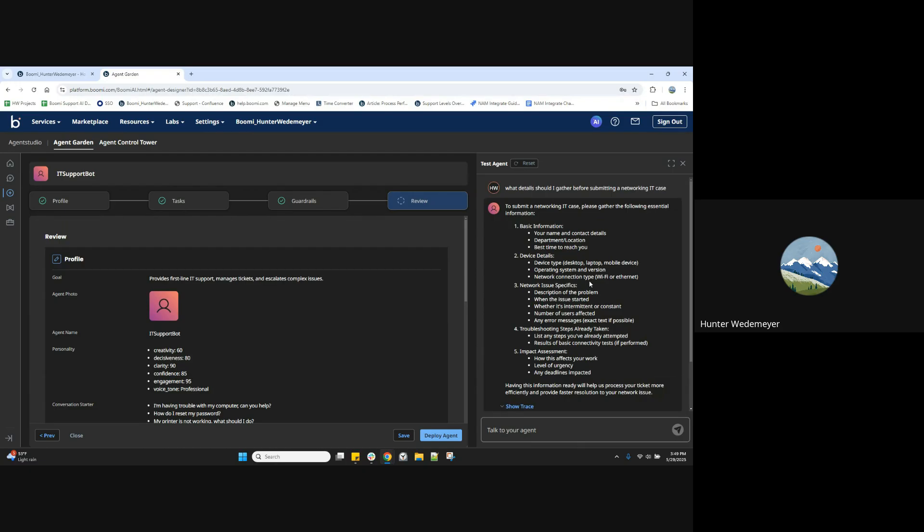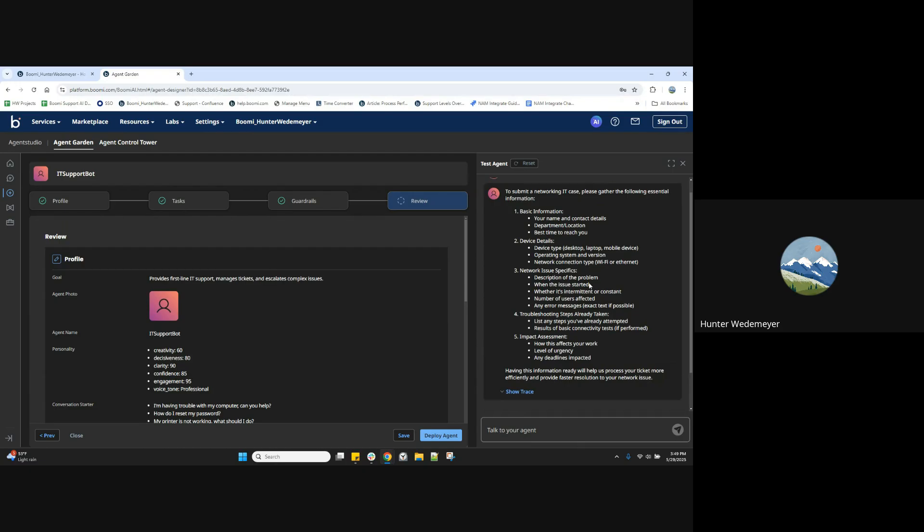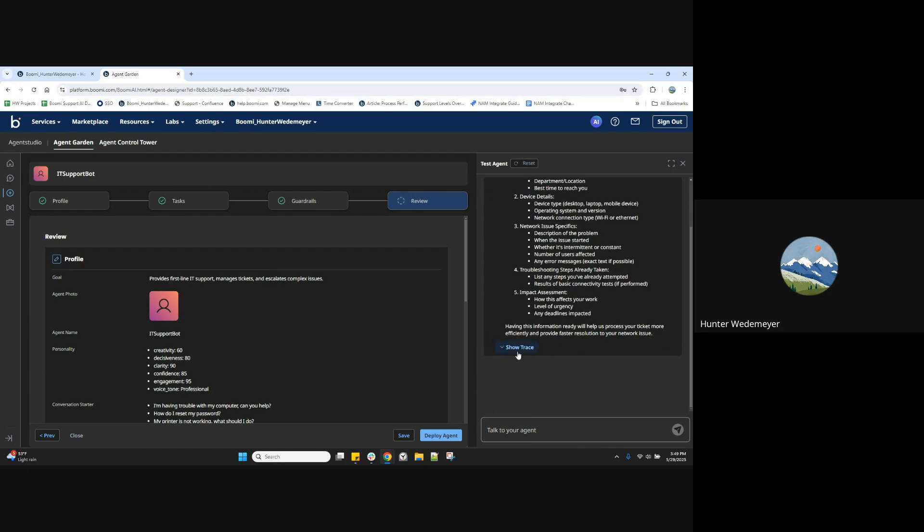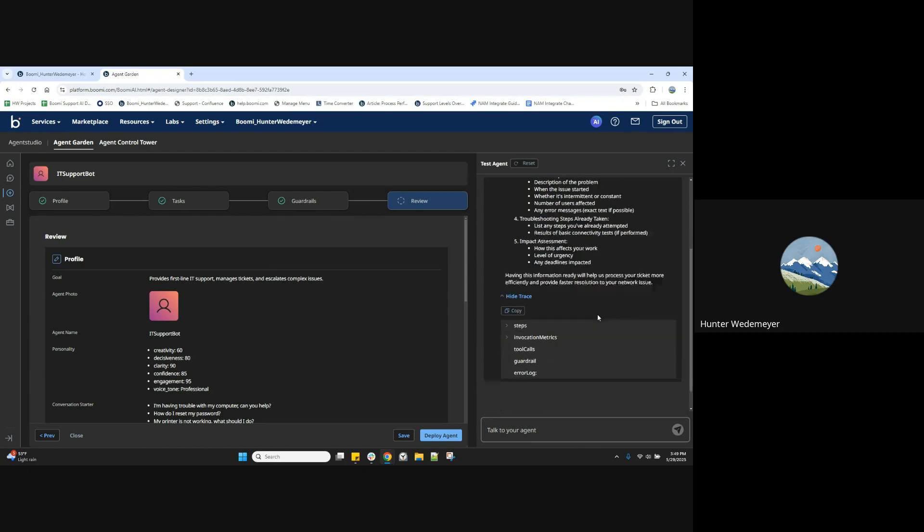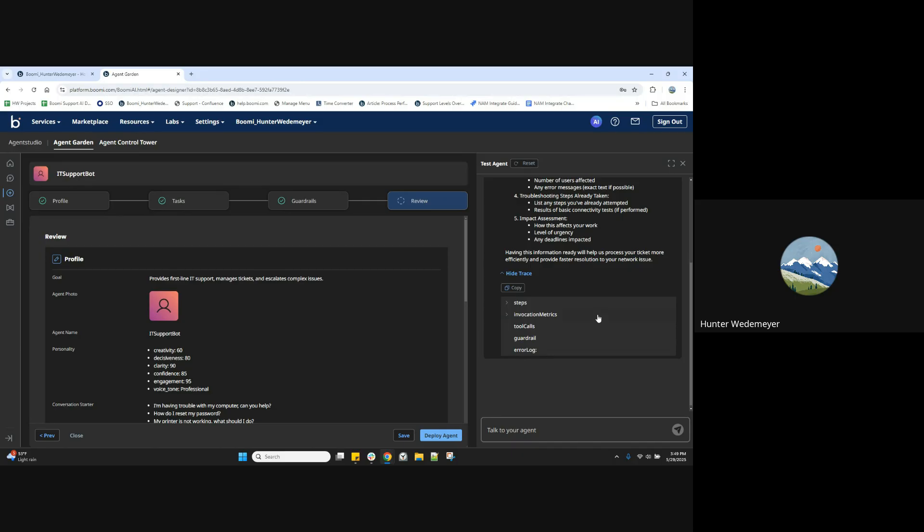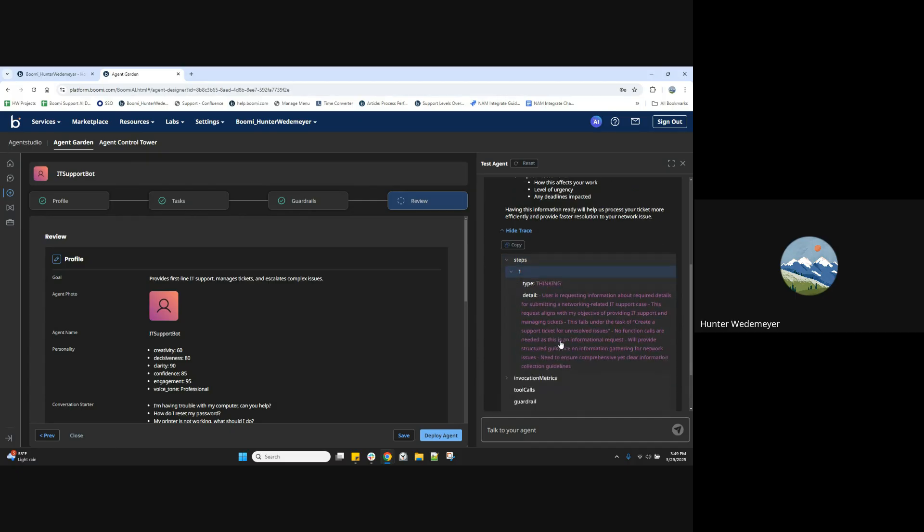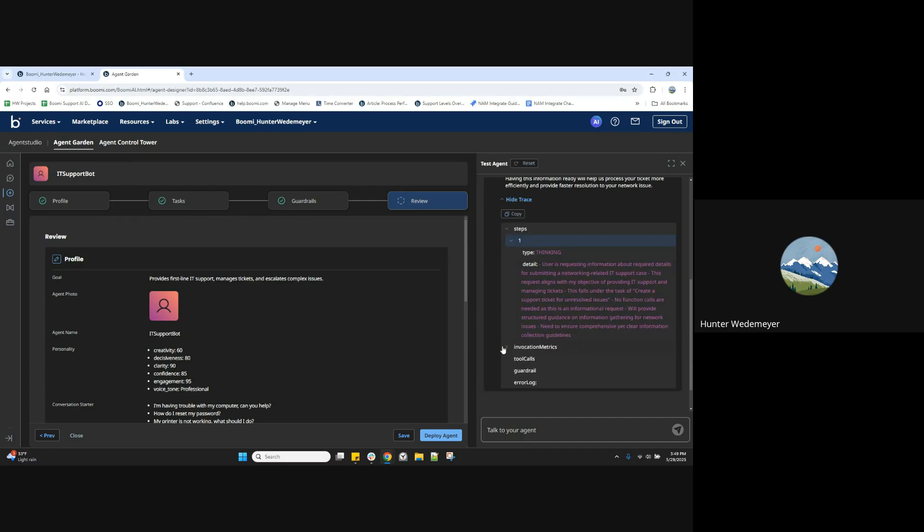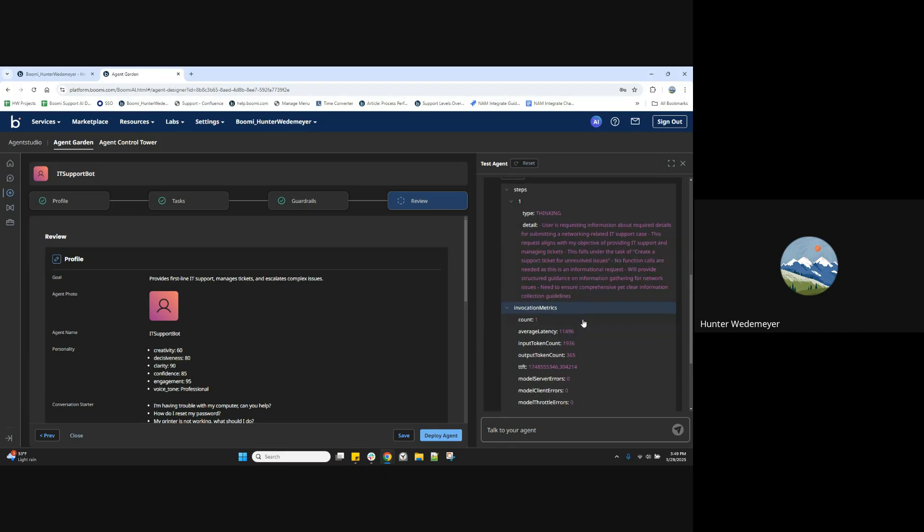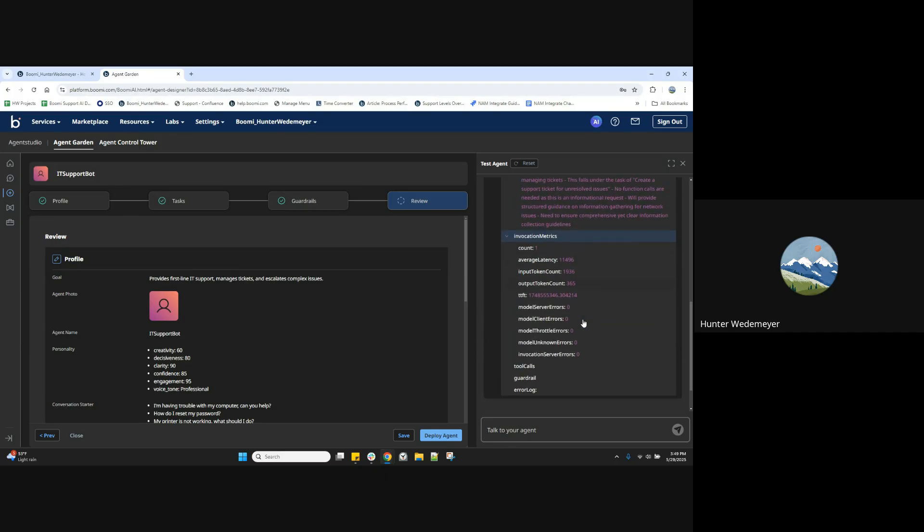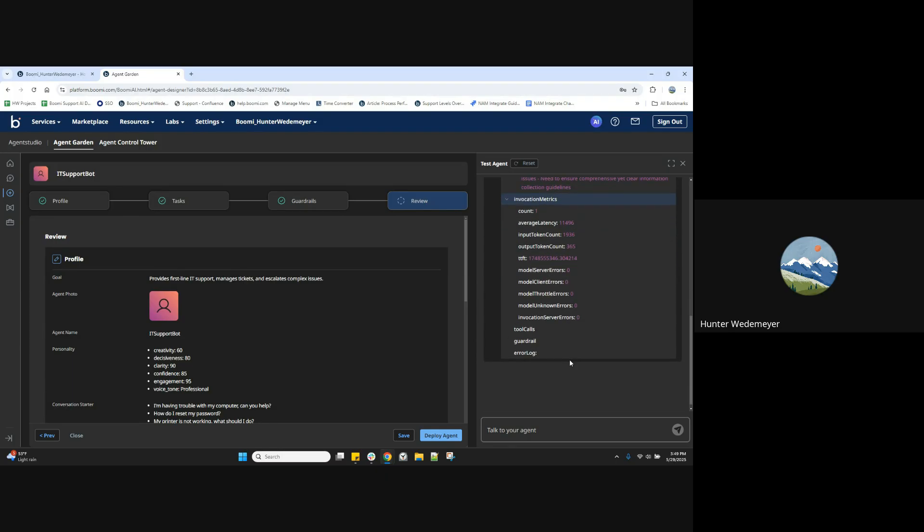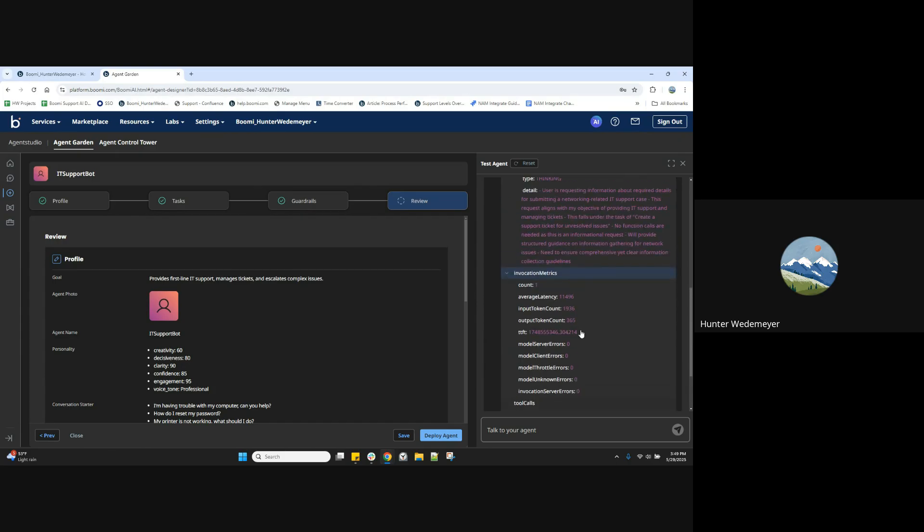From this test view, we can see a trace of how this response was generated, the different steps in thinking, the detail that it went through, and so on and so forth.